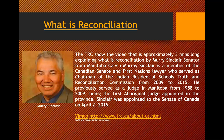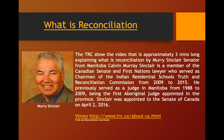What is Reconciliation? The TRC video is approximately three minutes long, explaining reconciliation by Murray Sinclair, a member of the Canadian Senate and First Nations lawyer who served as Chairman of the Indigenous Residential Schools Truth and Reconciliation Commission from 2009 to 2015. This video explains exactly what it is, how it works, and what they did. If you click on it, you can view it yourself — he will explain why and how the TRC was created and where it is now.